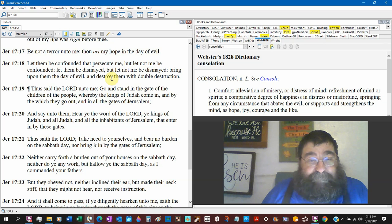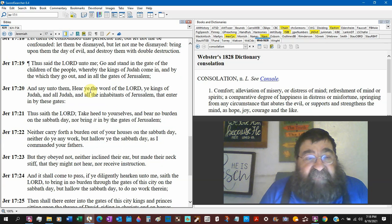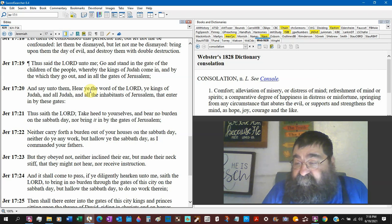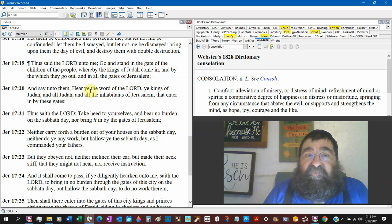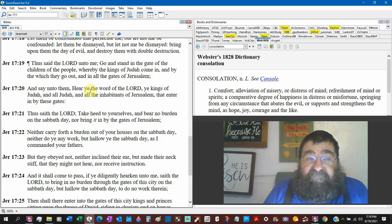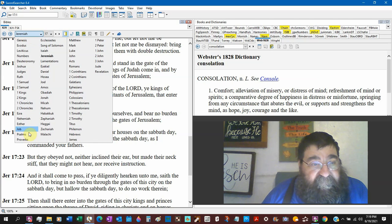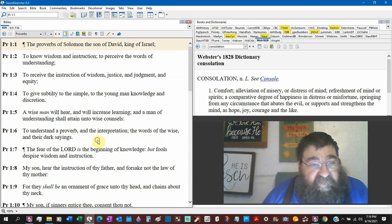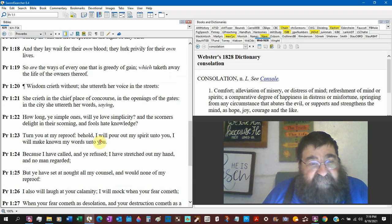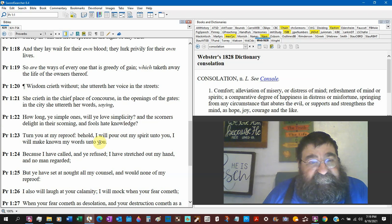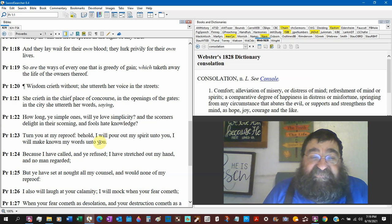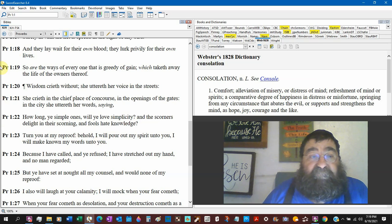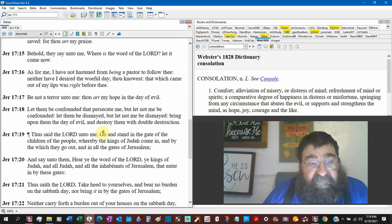Thus said the Lord unto me. Go stand in the gate of the children of the people. Here's the street preacher. And when I street preach, you're turning people away. Jeremiah is standing in the gate. Go to Proverbs chapter one. Proverbs one twenty. Wisdom cries without. She utters her voice in the streets. There's the street preacher. She cries in the chief places of concourse. The openings of the gates. Back to Jeremiah. There he is.